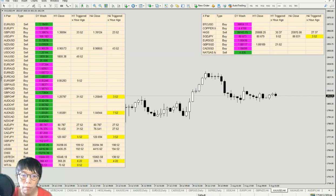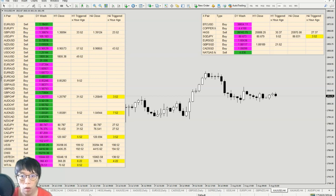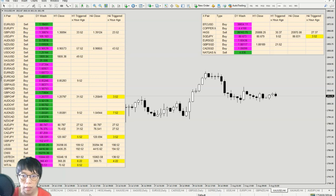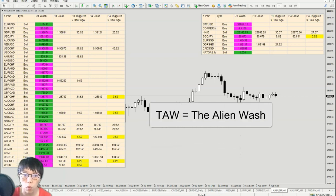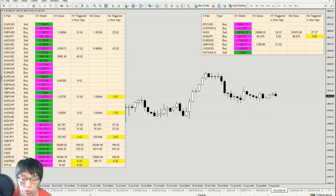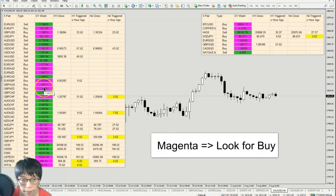If we can make the trading method into our subconscious state of mind, then once we see the signal, we are able to automatically just apply it. Therefore, what I always like to do is to color-code my trade — if I think this is a buy, I color-code that, and if I think this is a sell, I color-code it with another color. If you take a look at the platform that I have here — I call this a Tor dashboard. Tor means the Alien Wash, which is the method I'm using to trade. It has a contrarian coloring, meaning that if I see magenta, my subconsciousness is trained to tell me that this is a buy signal.